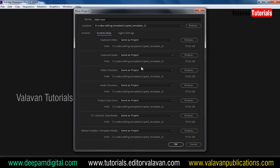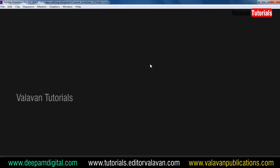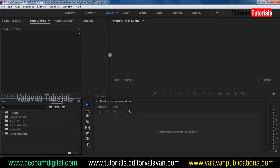If you want to add a scratch disk, you can add a scratch disk. You can see the scratch disk settings here. This will be updated in CC2013.